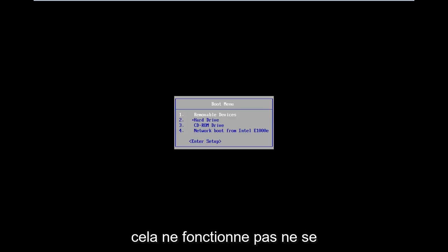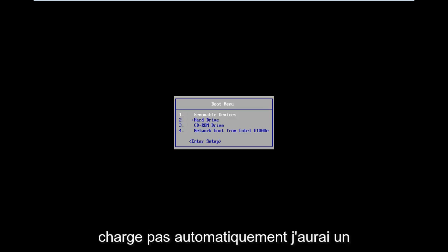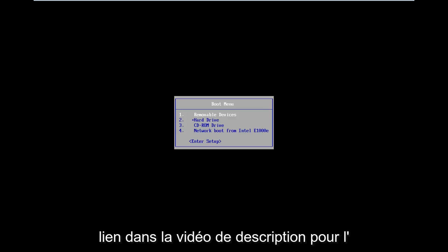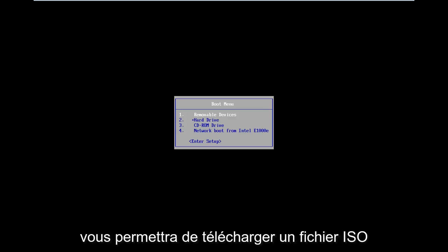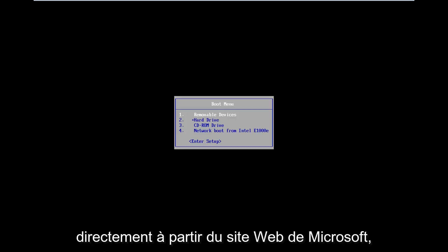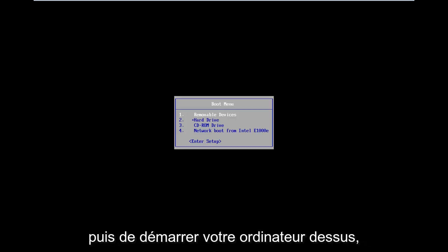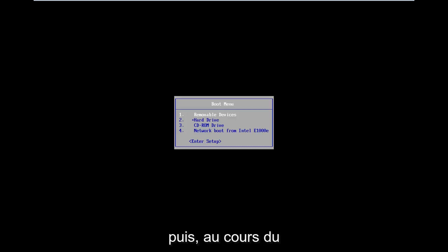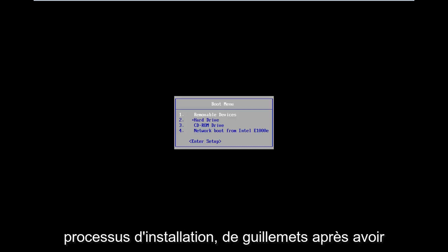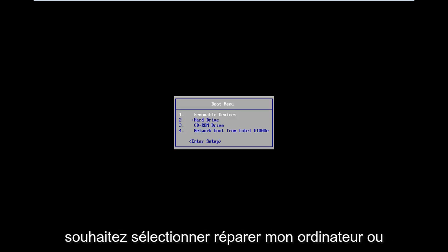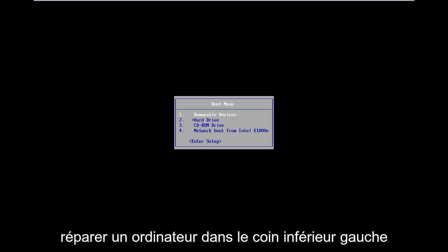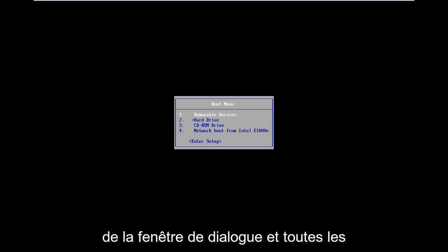If that does not work and doesn't automatically load into it, I will have a link in the description for the Windows 8 Media Creation Tool. It will allow you to download an ISO file directly from Microsoft's website and then boot your computer to it. As you go through the install process, after the initial keyboard setup, you want to select Repair My Computer in the bottom left corner.